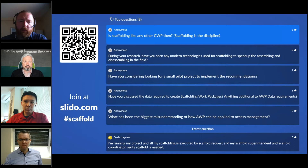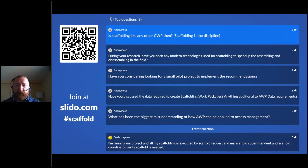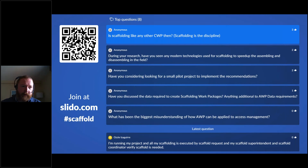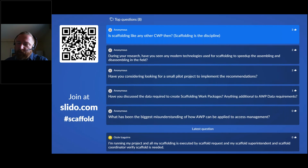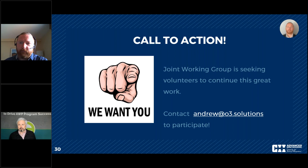Final Q&A: What is the biggest misunderstanding of how AWP can be applied to access management? Traditionally, scaffolding has been seen as a constraint — a checkbox on the IWP form asking 'is scaffolding in place?' Now we're trying to elevate scaffold away from being just that constraint, making it a discipline and a truly coordinated effort, rather than just asking whether a piece of scaffolding has been erected. With that, we are wrapping up. Thank you very much to everyone presenting today and to everyone in the audience for attending. We'll see you at the next webinar.